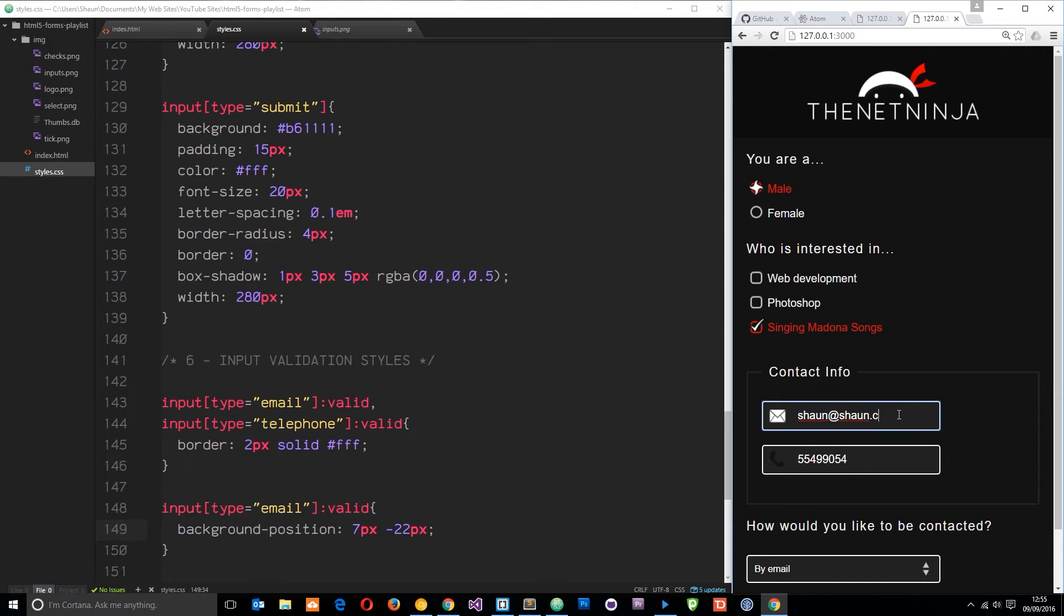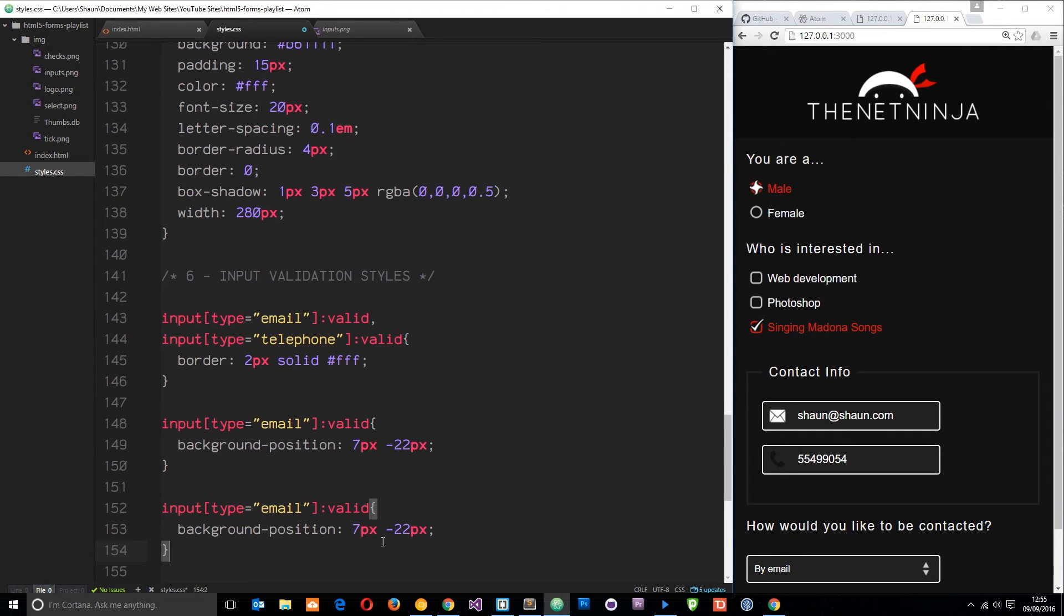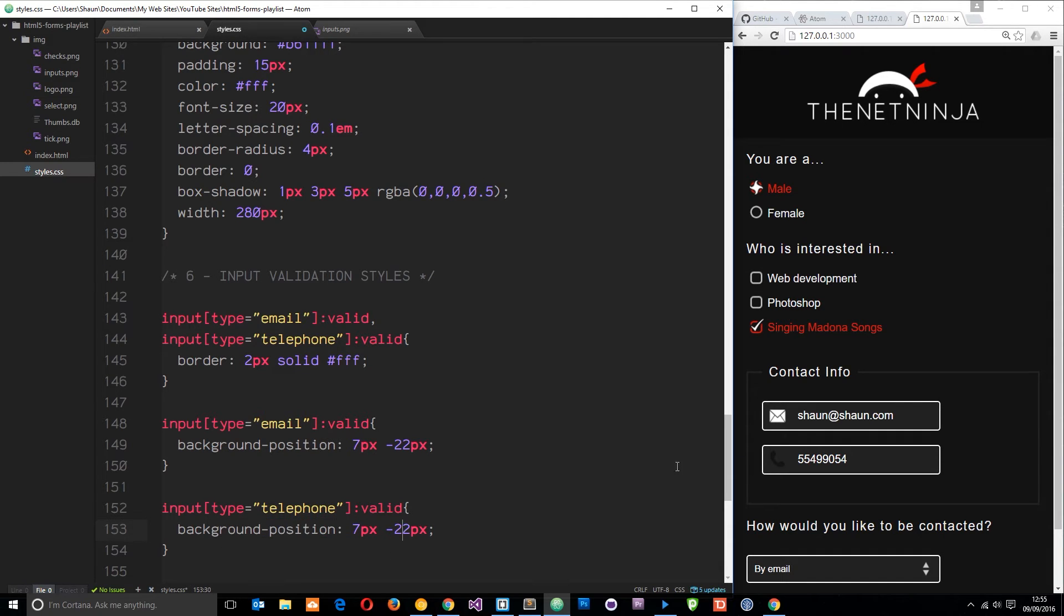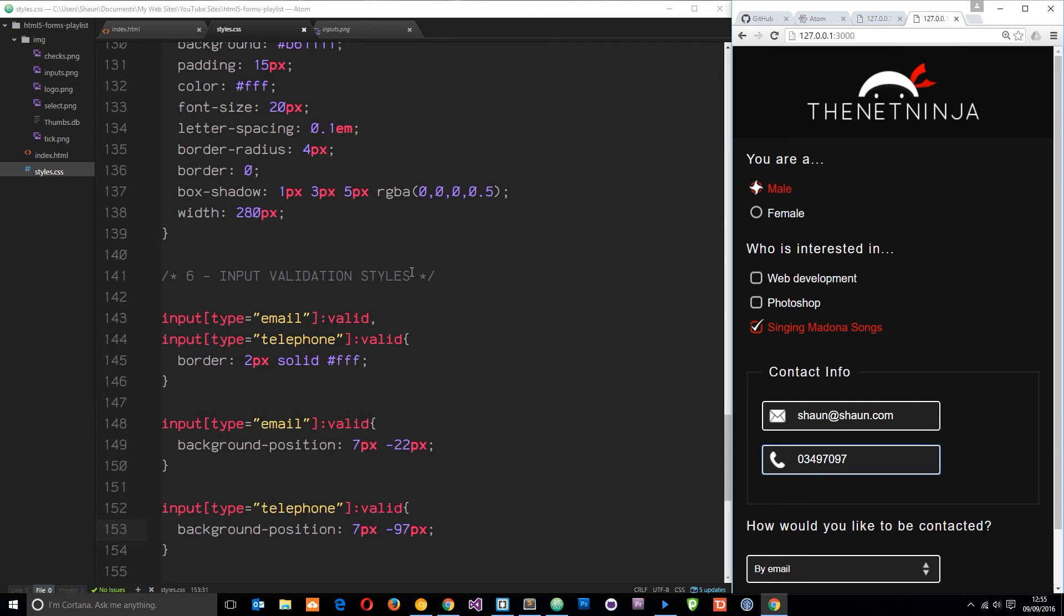Now we want to do the same thing with the phone. Let's copy this and paste it down here, change this to telephone, not phone number, and change this y coordinate to minus 97 pixels. Press save and now we get that white telephone number. Let's delete this, enter in a number, and we get it.